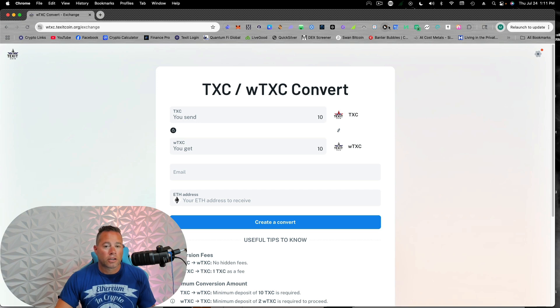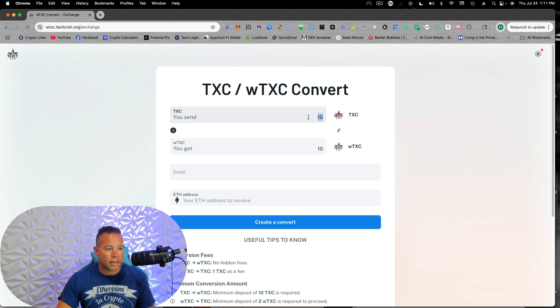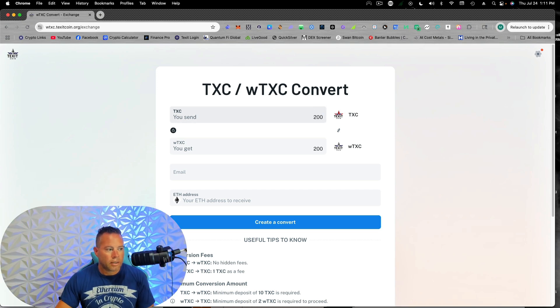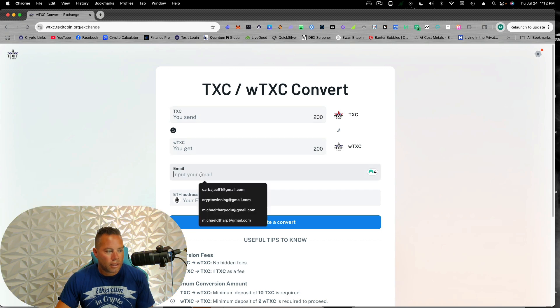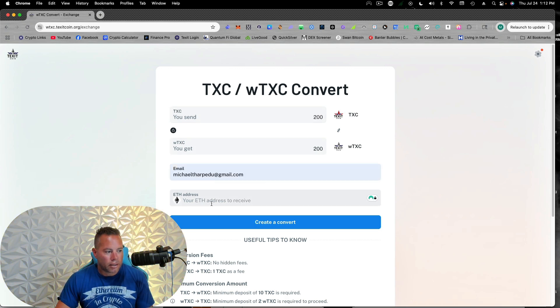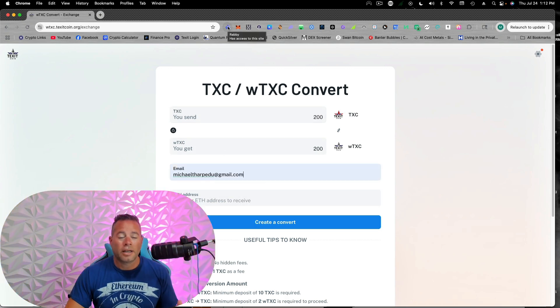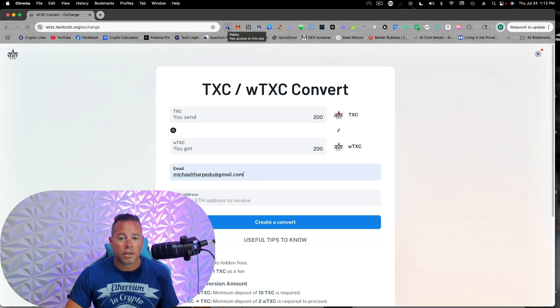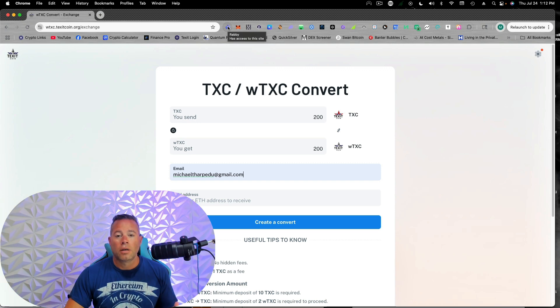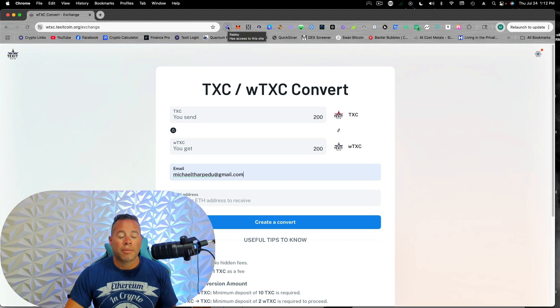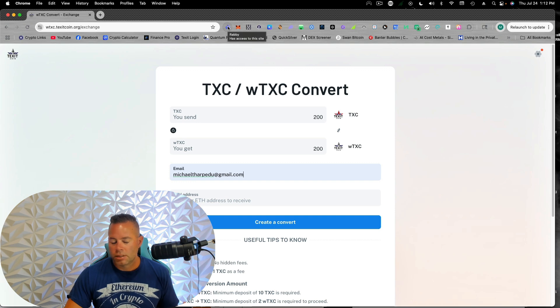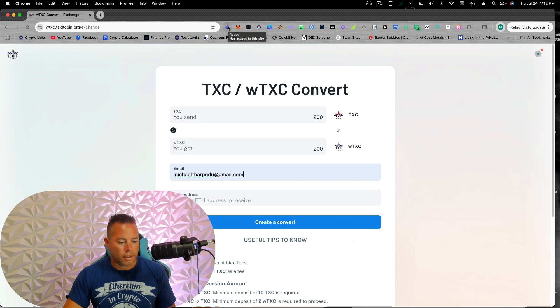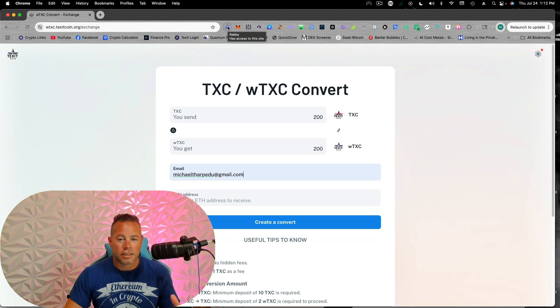Okay. So first, we're going to decide how much Texit we're going to send. I'm going to start off with 200, and then we will get 200 wrap Texit. Go ahead and put our email in here. We're going to get our Ethereum address from whatever wallet we're using. It might be MetaMask. It could be Trust. What's the other one people use? Exodus.